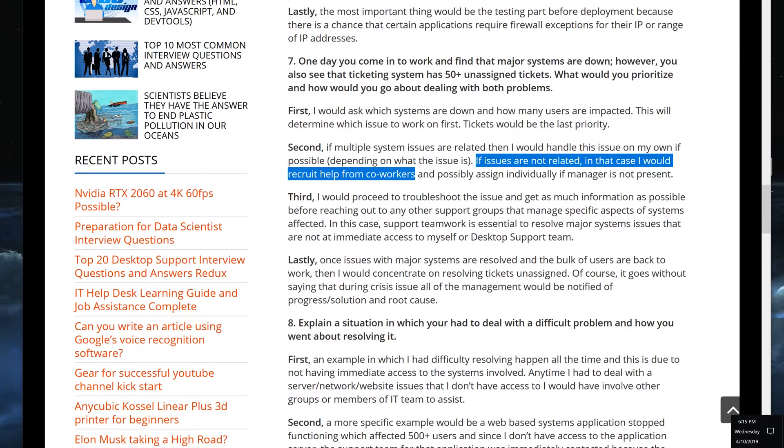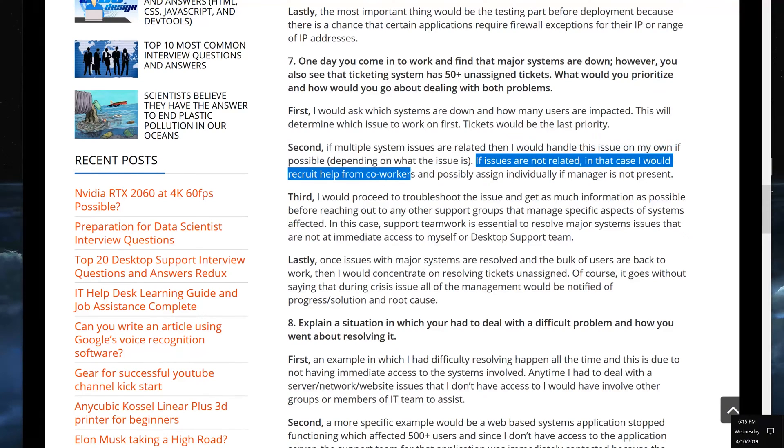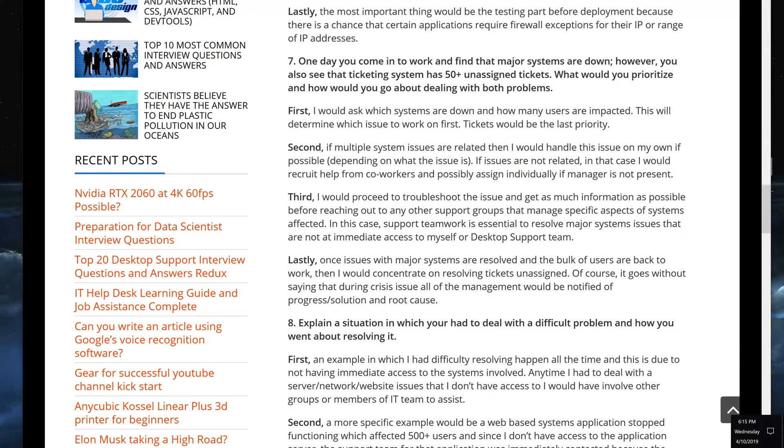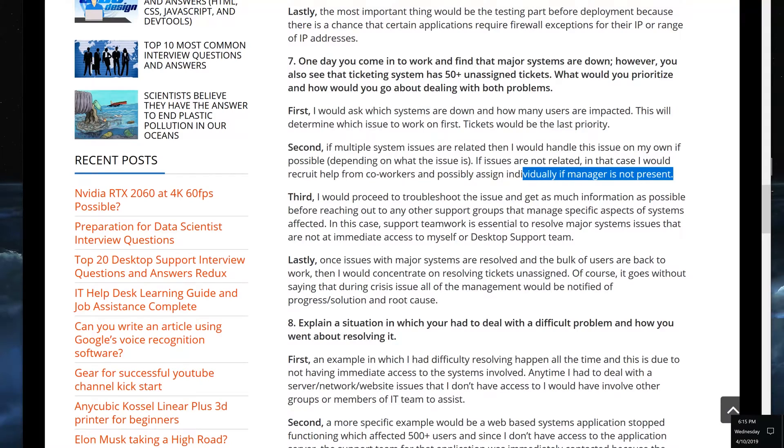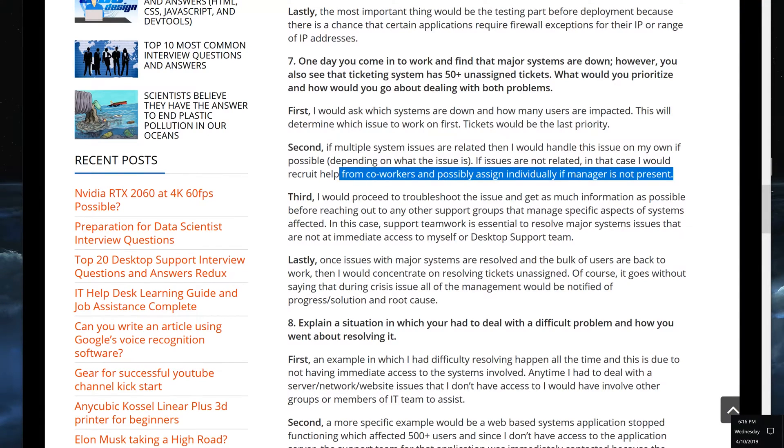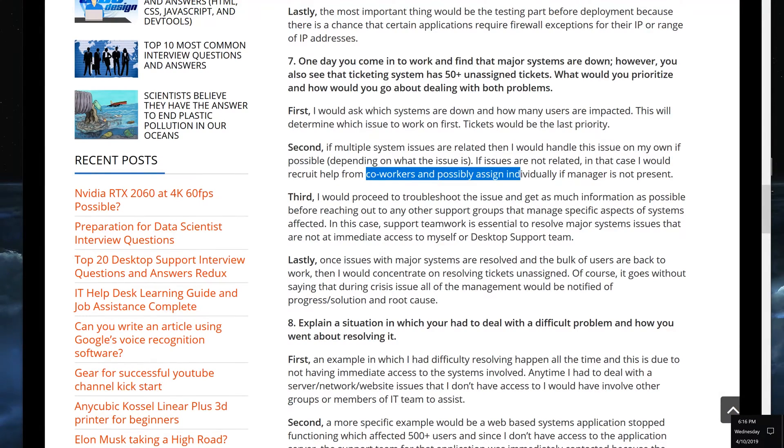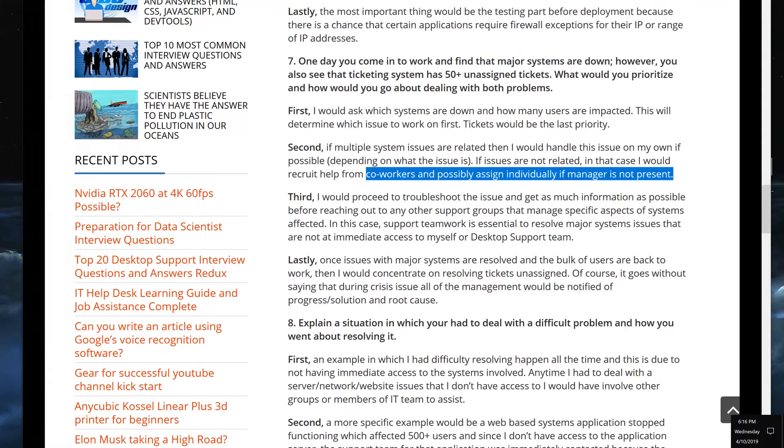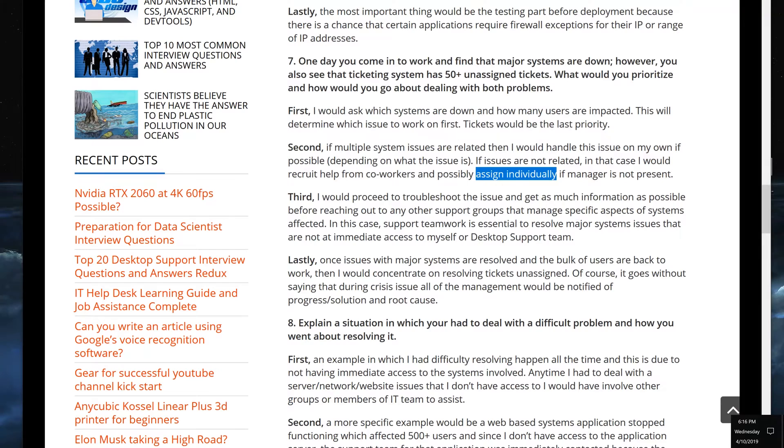If issues are not related, in that case I would recruit help from coworkers, means that if it's not related, you cannot handle multiple issues, especially if it's a big issue. You ask your coworker, hey, can you help me out with this? And chances are they will because hopefully you're working at a cool place. And possibly assign individually if manager is not present. Chances are a manager would handle assigning off these different situational issues to other coworkers, but if they aren't there, if it's a cool place to work at and everybody is on equal terms, equal expertise, chances are they will help you and you can just ask them.